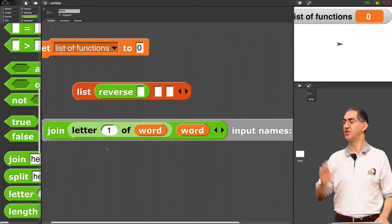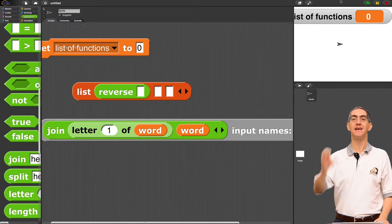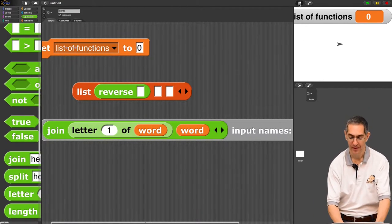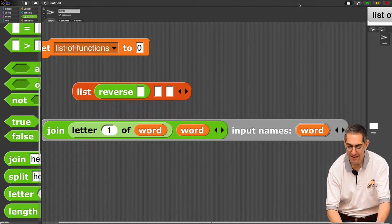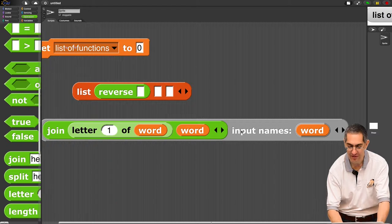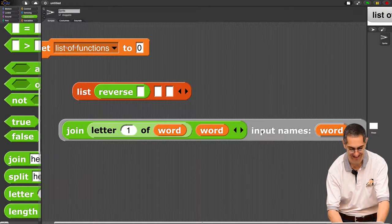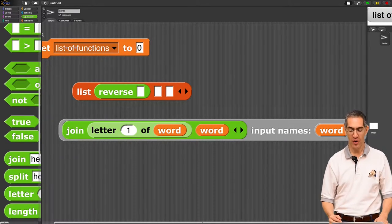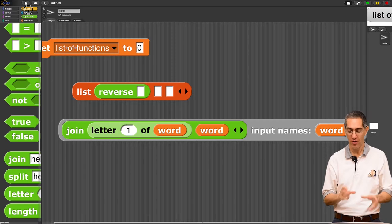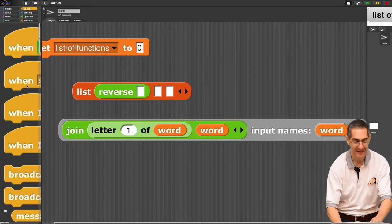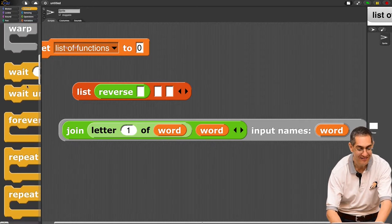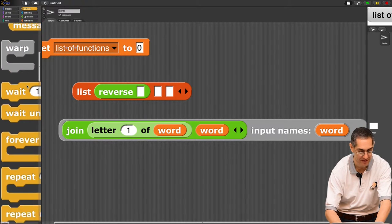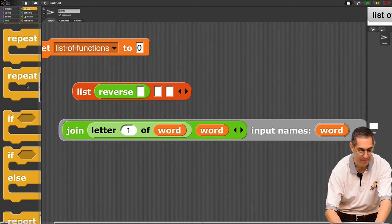I made an anonymous function. There's no name. I'm going to make this guy small so I have more room. Join the letter one of word with word. You want to try it? Let's try it. Let's pull out a call and test it. Remember I told you you can call that?